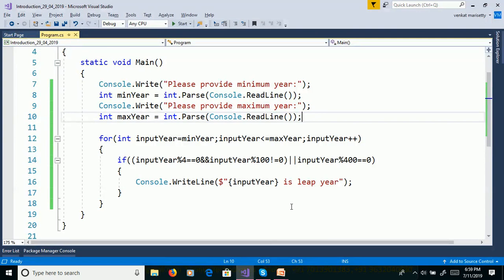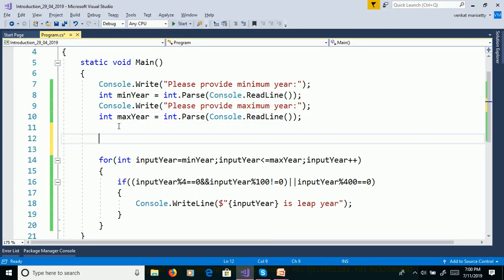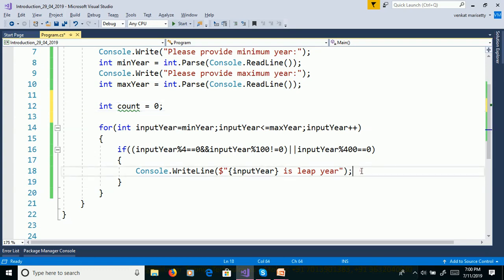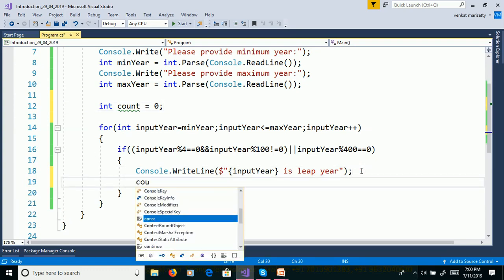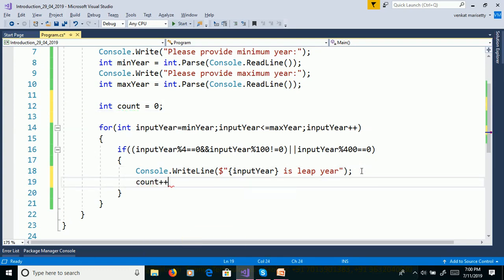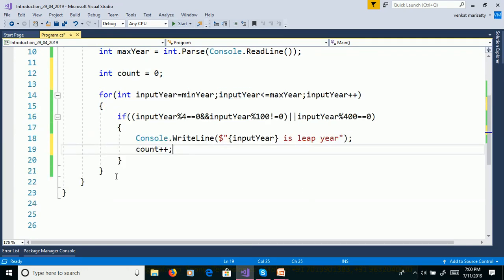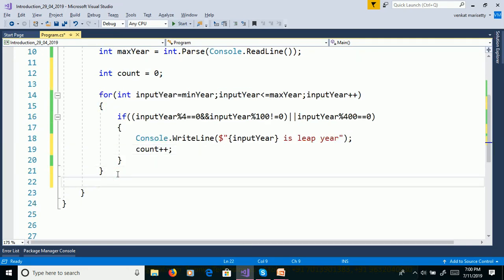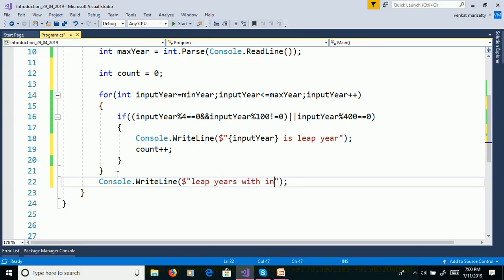If you want to count the number of leap years within the range, declare one variable: int count equal to 0. Then inside the condition, increment the count value: count++. Later we need to print the count value using Console.WriteLine to display the number of leap years within the range.